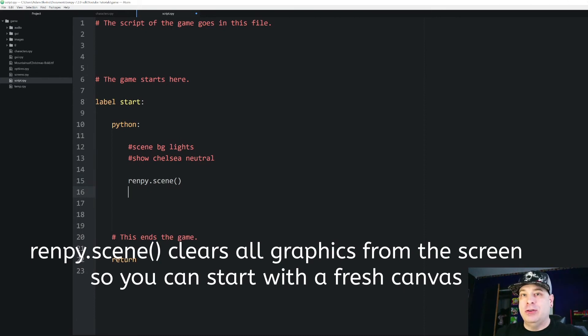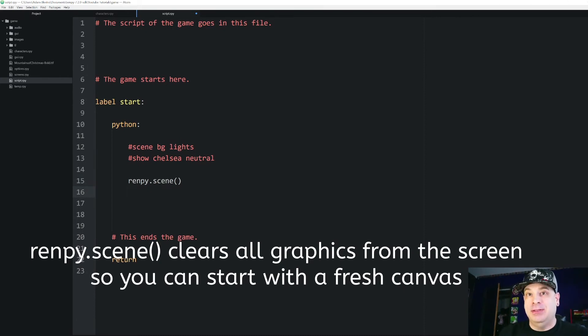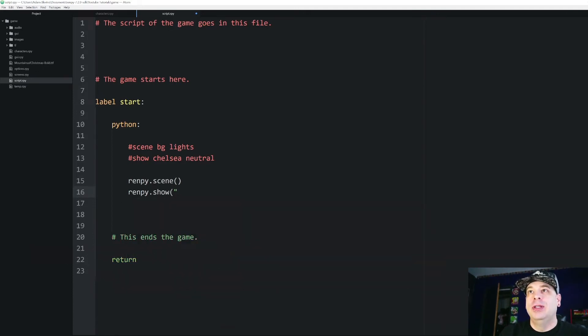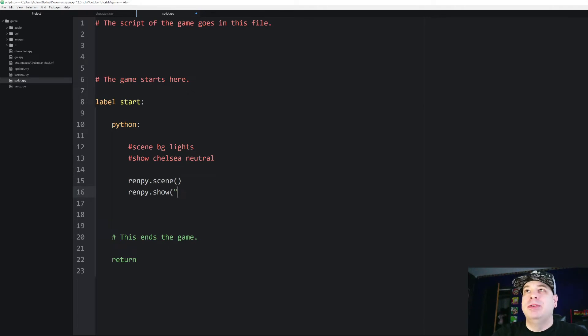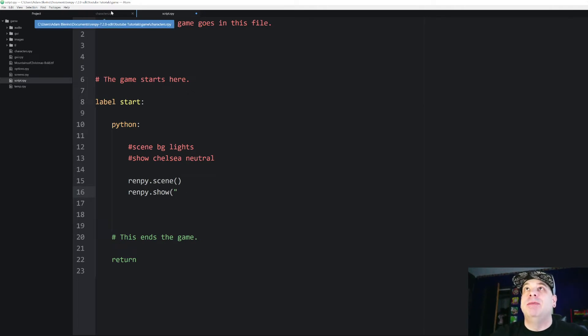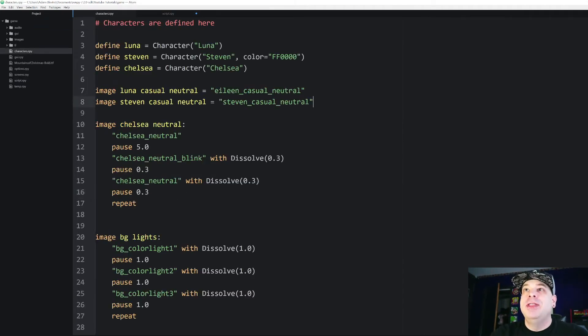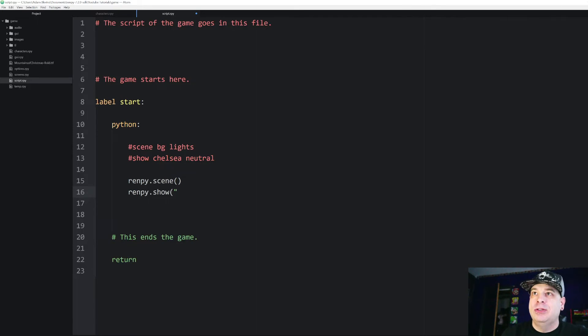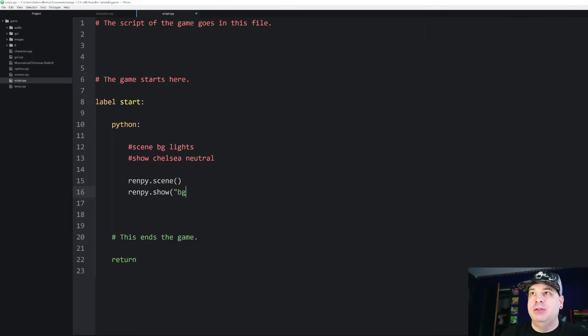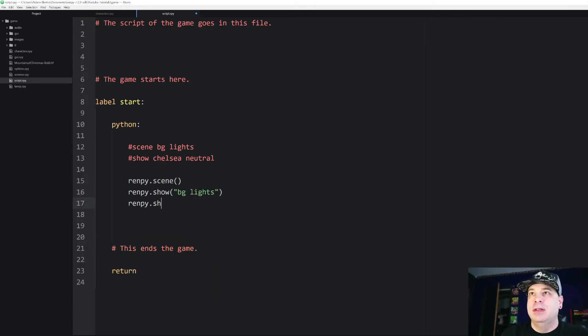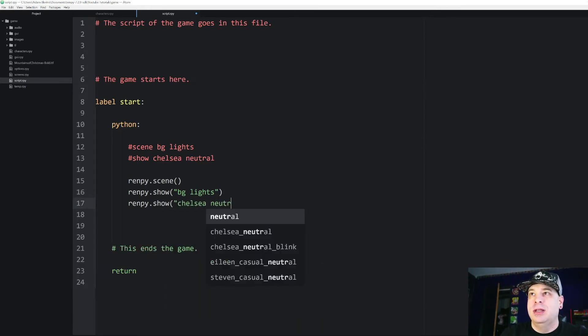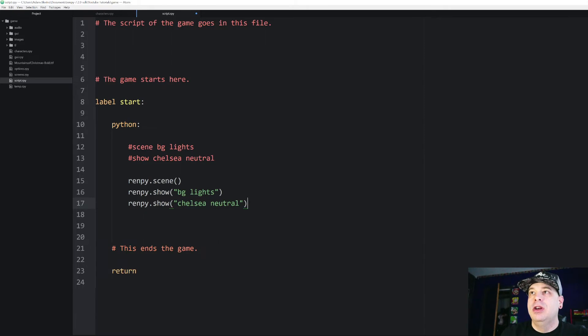Then we're going to start showing our graphics with a series of show statements. So we're going to say renpy.show and then we're going to pass in a parameter. It's going to expect an argument that is the name of your image. And on this one we can use the images that we've already defined over here. So I can go renpy.show and let's do BG lights and renpy.show and let's do Chelsea neutral.